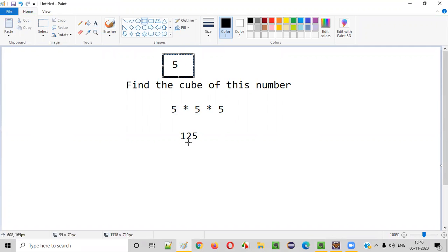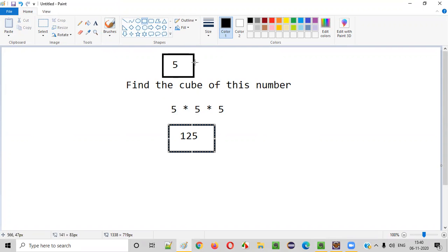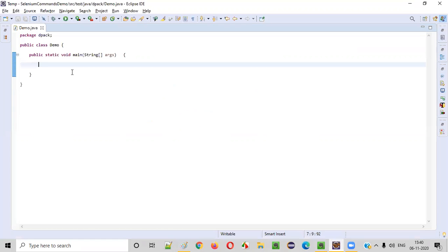Now let me write the Java program which will intake this number from the user and result in the cube of this number. That is, if you input 5, the program should output 125.